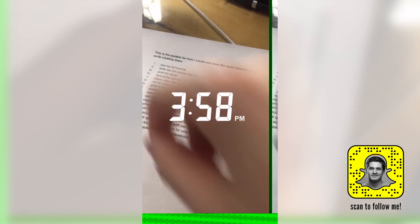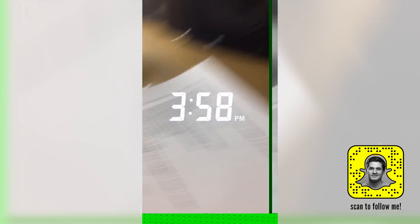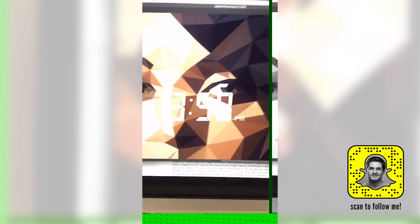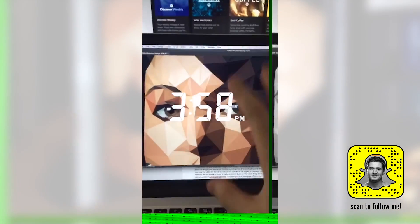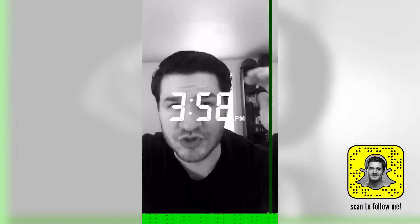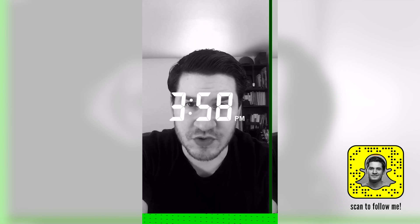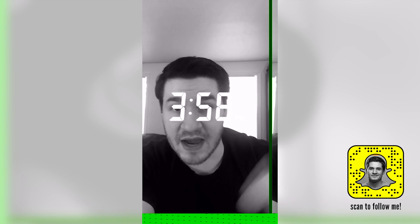I want to do a quick Snapchat story on how I create my full length tutorials. I have a paper here with like 17 steps that I follow. The first step is pre-running it, making sure it all works in Photoshop. The second step is actually writing the full tutorial, walking through it and writing it.